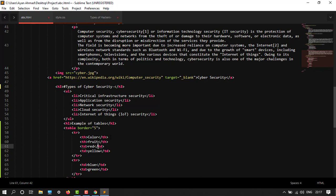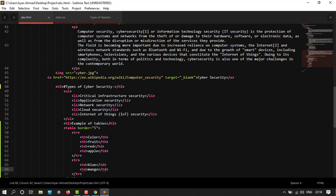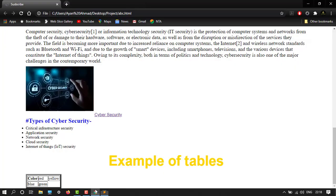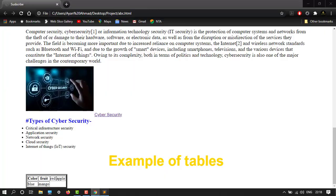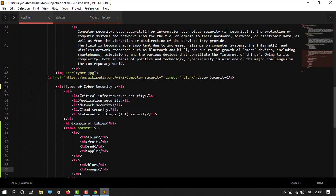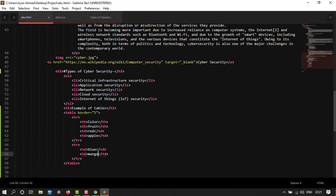And then my red color, and then here my second column would be fruit. So let's say apple. And then my first will be blue, and then let's say here is mango. Save it, let's go here and check it. This reply - I think there's a problem, so error is here.